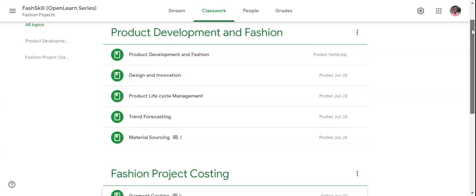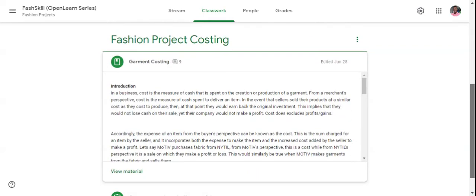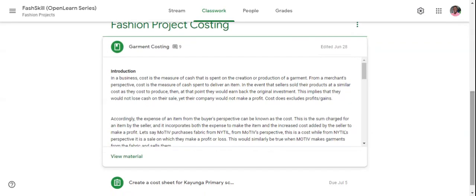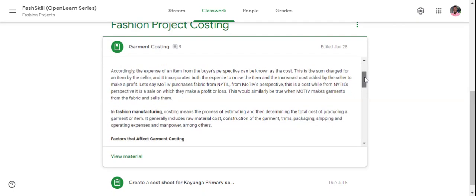For this particular class, Fashion Project Costing, we will specifically look at how to cost a garment, and all the study materials have been posted in here.